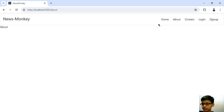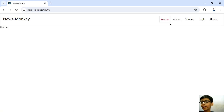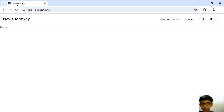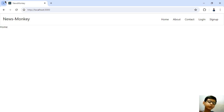Now it is done. If I click on home then it is redirecting, but our page is reloading. Then what is the matter of single page application? There is no use of React if you use it like this.